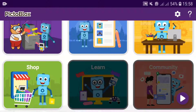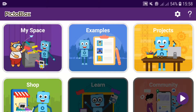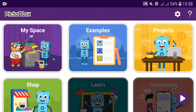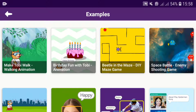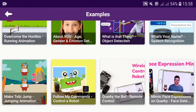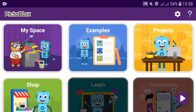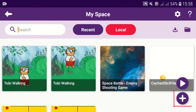Now I have opened Pictoblocks. If you click on MySpace you will get the projects you have made, and if you click on Examples there are some example projects that will be helpful. To create a new project, click on MySpace and you'll see an Add button — click on Add and then you will create a new project.